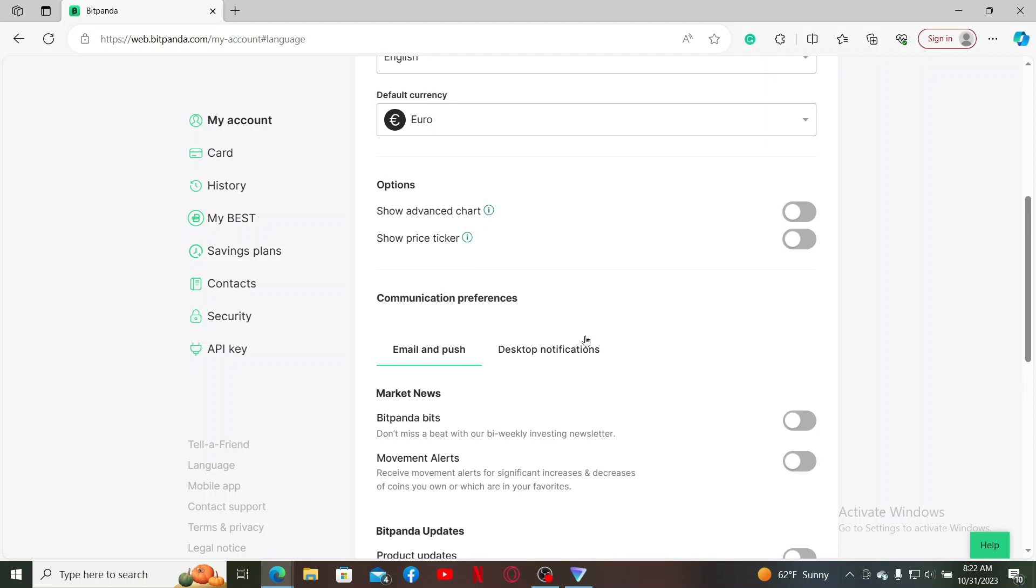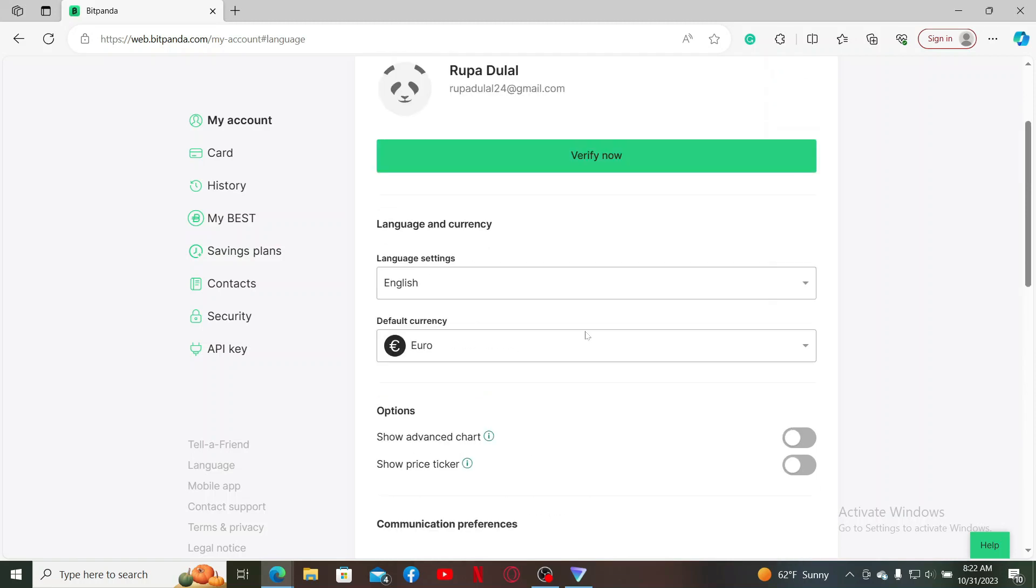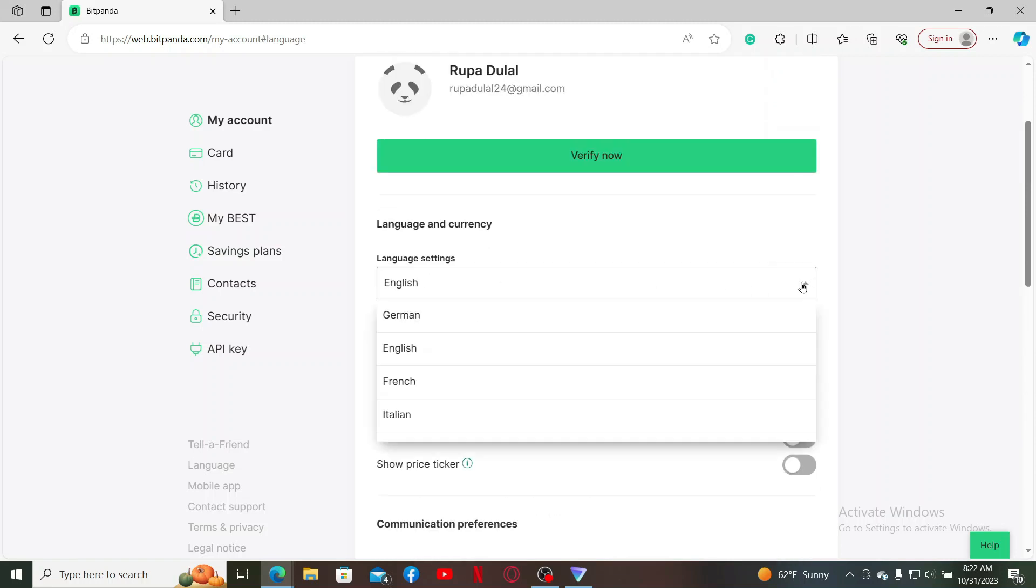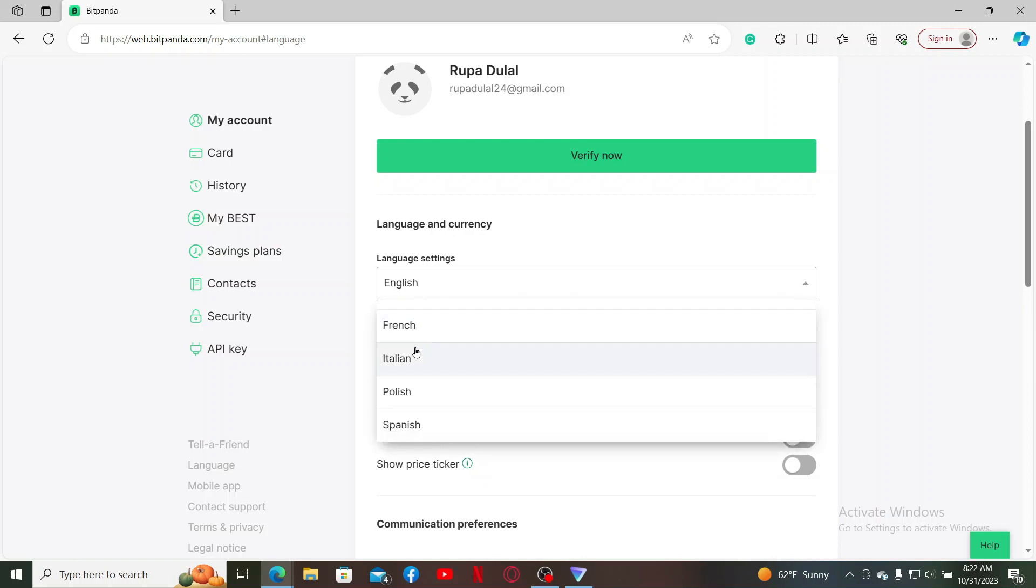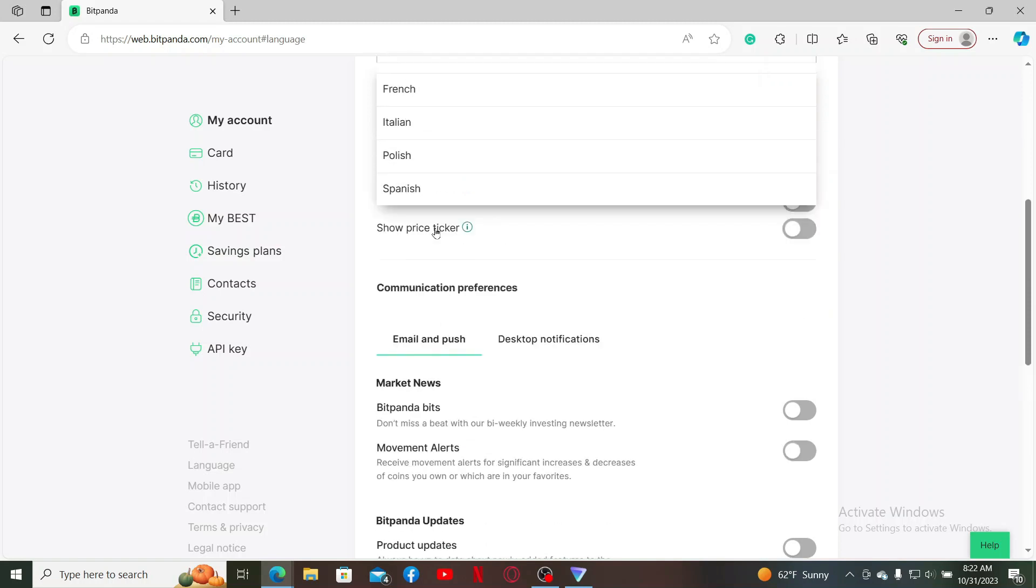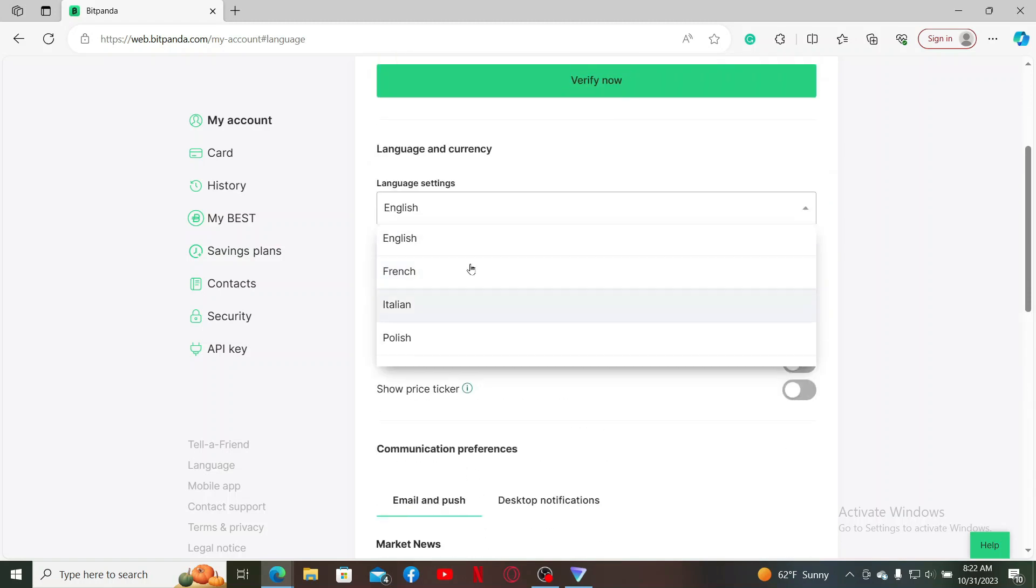To change your language settings, click on the dropdown under Language Settings, which is set to English as default. Now you can select from multiple languages that are available right in the display. Click on the language that you prefer.